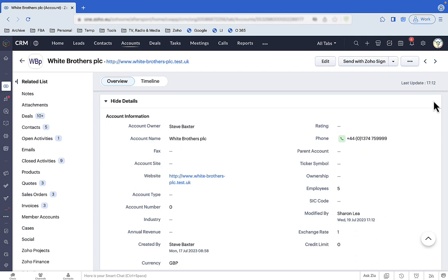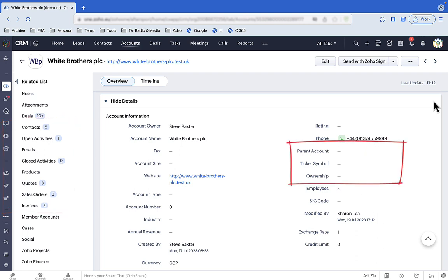Sharon needs to see contacts and transactions, but she doesn't give two hoots about who owns the company or what its ticker symbol is. This screen throws lots of totally irrelevant information at her.